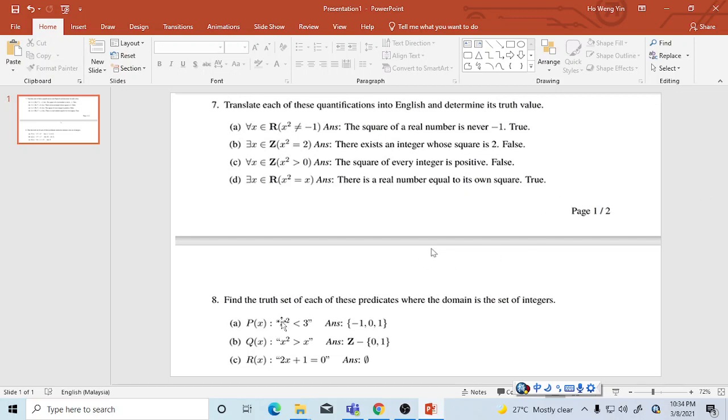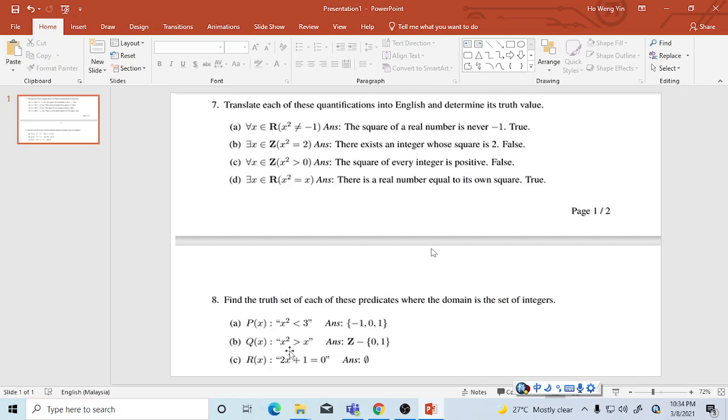Then the next one: find the truth set of each predicate where the domain is the set {-1, 0, 1}. The answer is {-1, 0, 1}, and this one is true because x power 1 is less than 3, so 0 also, 1 also.